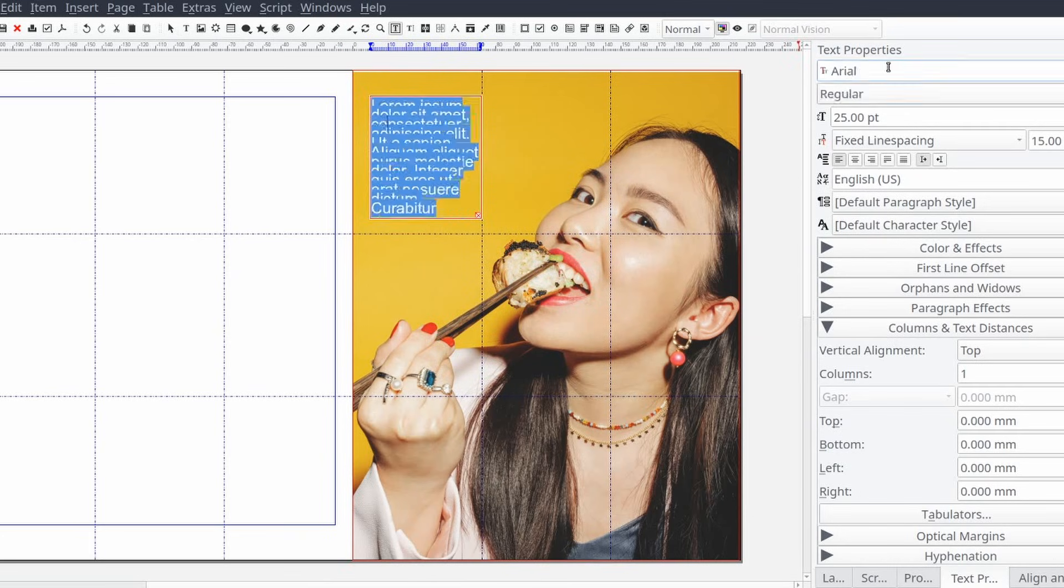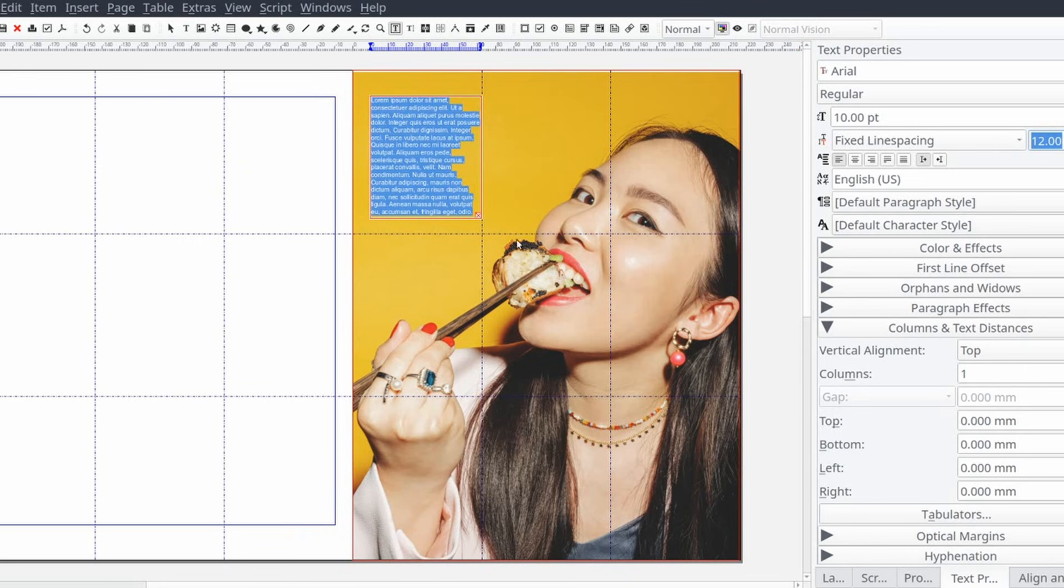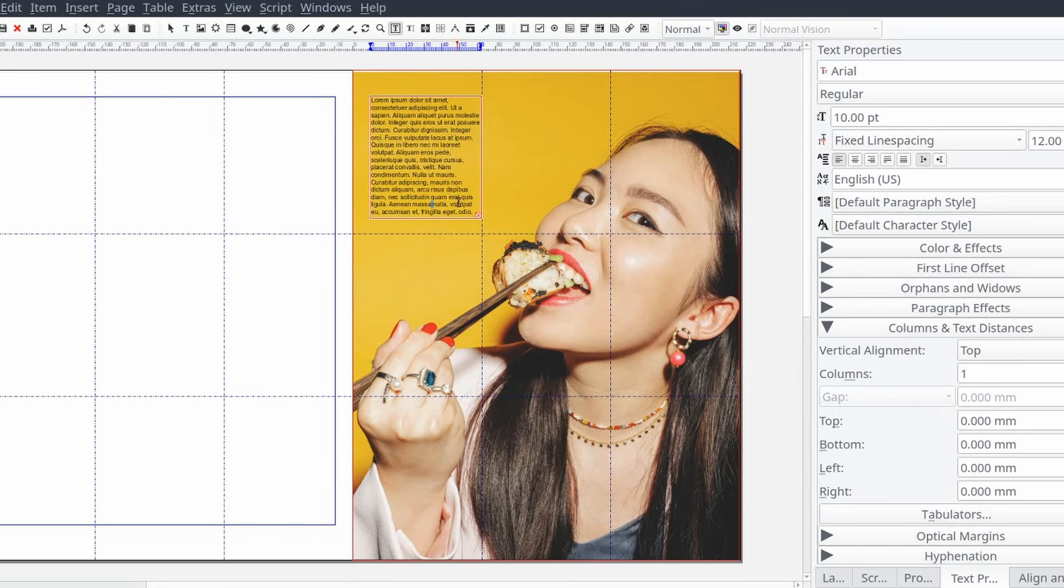As always the decision is yours, but I'll be setting the font to the same font used in the main article to provide consistency across the spread and setting the font size to 10 point.